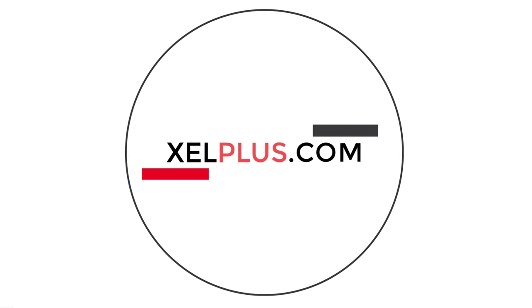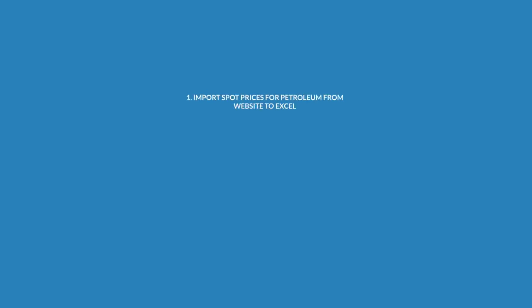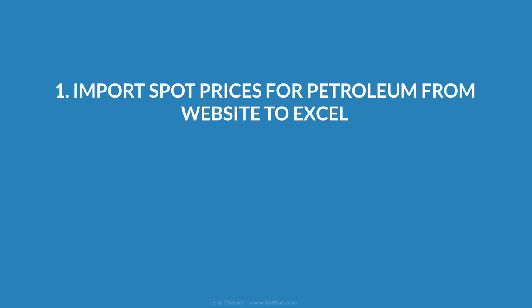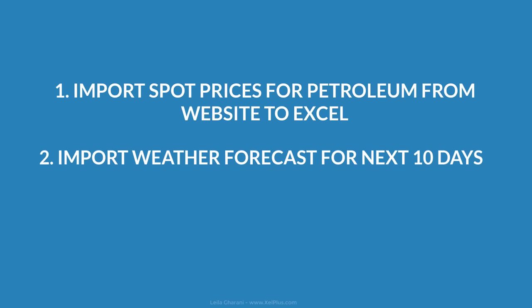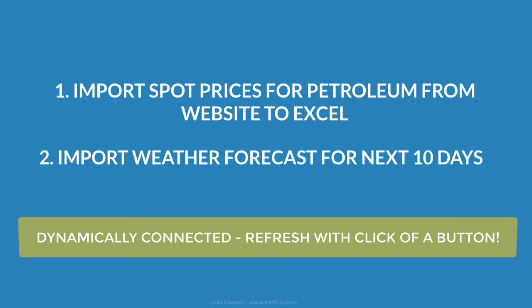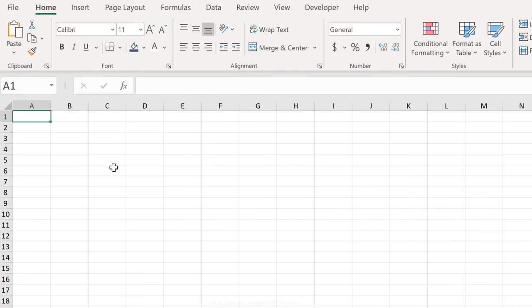Let's do two examples. In the first case, we're going to import spot prices for petroleum from a web page into Excel. In the second case, we're going to import the weather forecast for the next 10 days. We're going to do it in a dynamic way, so the data that we import is going to be connected to the original web page. So whenever we want to get the newest information, all we have to do is refresh our table.